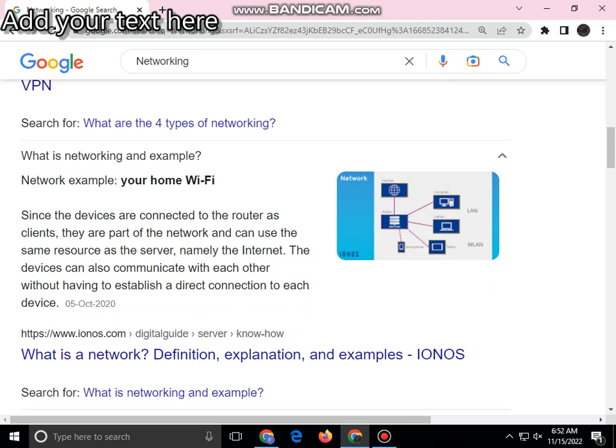A networking example is a home Wi-Fi. The device will be connected to the router as a client, making it part of the network. Devices can also connect with each other without having to establish a direct connection to each individual device.